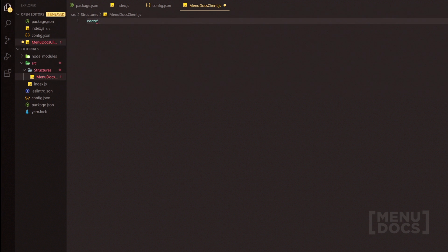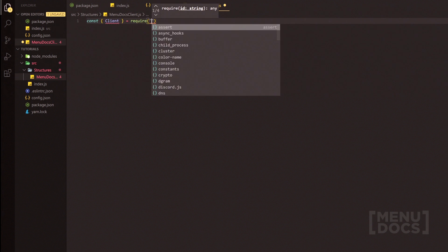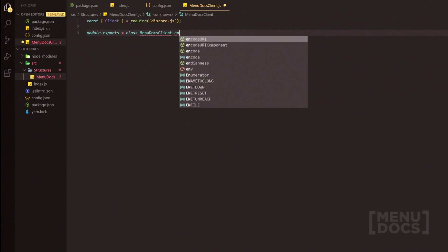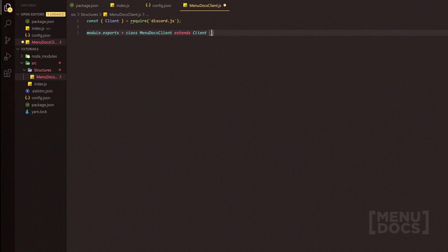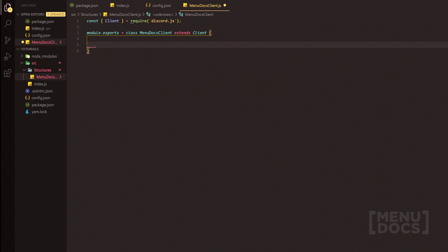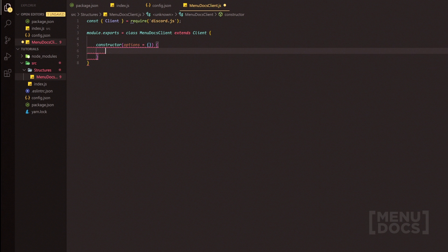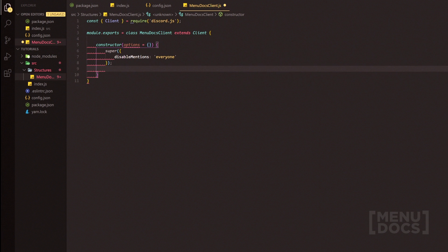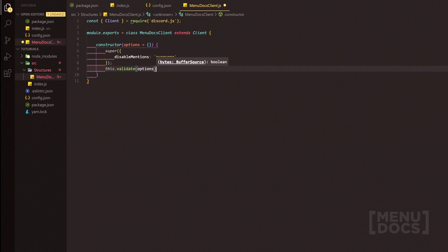Now we're going to head on over to menudoxclient.js — this is going to be quite a mouthful, so do prepare yourself. We're going to start off by requiring the discord.js package here. Then we're going to do module.exports equals and just do class MenudoxClient extends — extending the Client from the discord.js package. Going down two lines, we'll create a constructor, and inside that constructor is going to be options. If options aren't passed, we're going to say options equals just an empty object. We'll open up the parameters and then do super, and inside the super we're going to have disableMentions set to everyone. Outside of this, we can do this.validate — that's going to be a function we'll make just below.